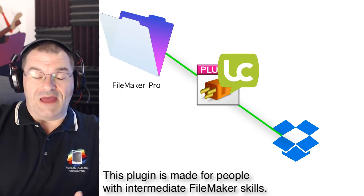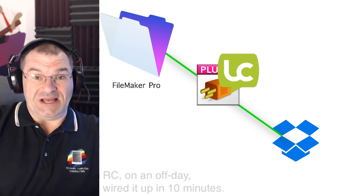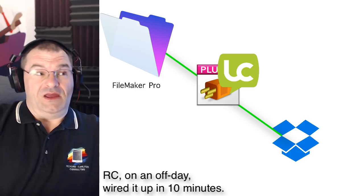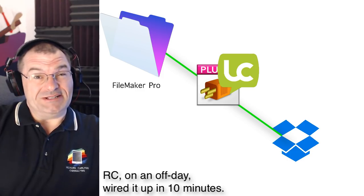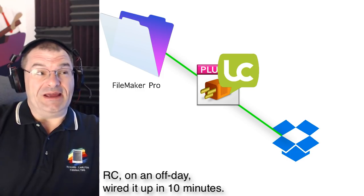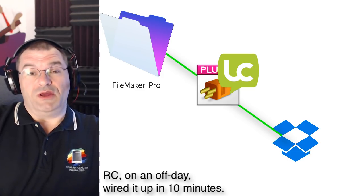The LiveCode Dropbox I set up and wired up myself and I was only half awake at the time when I did it and I had it running in like 10 minutes. Pretty cool.